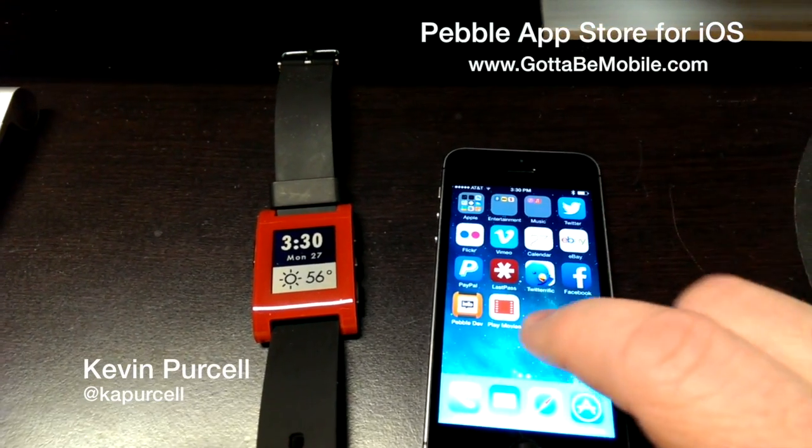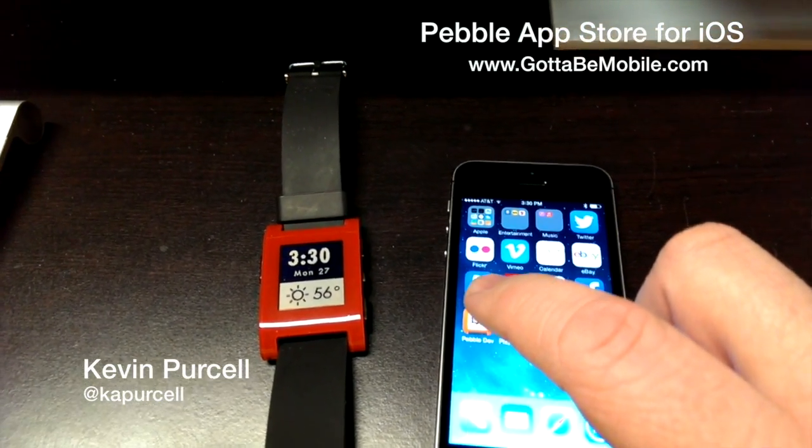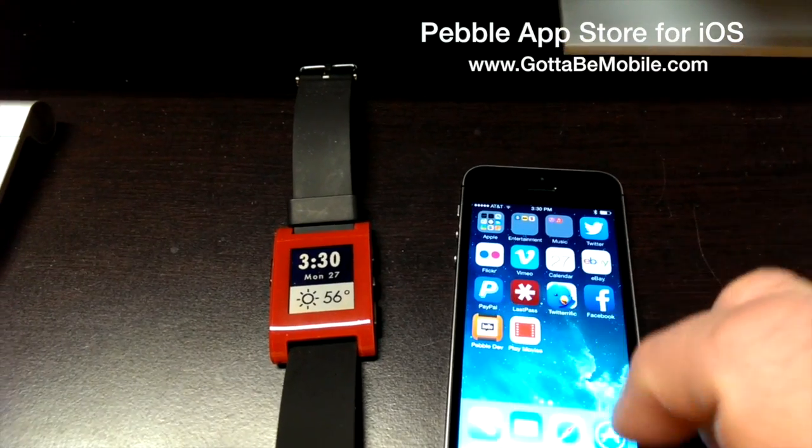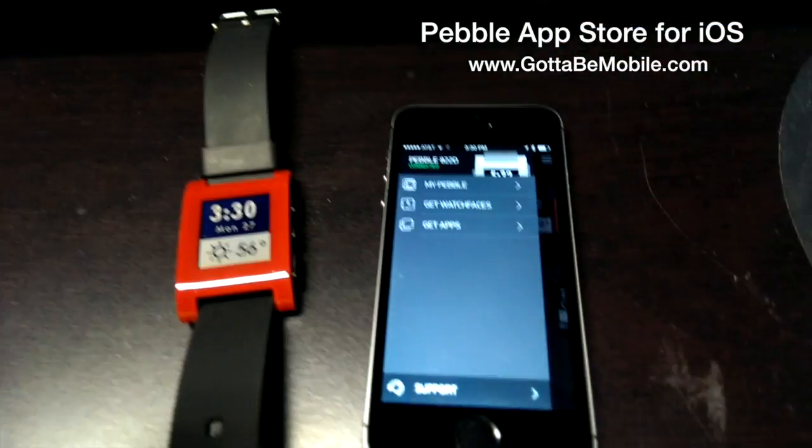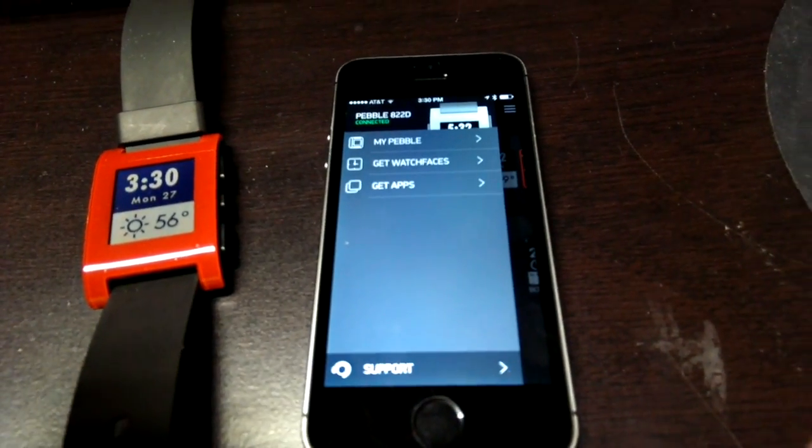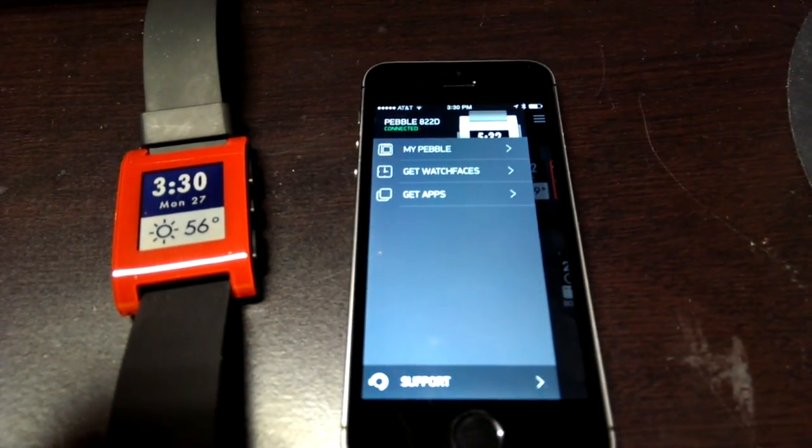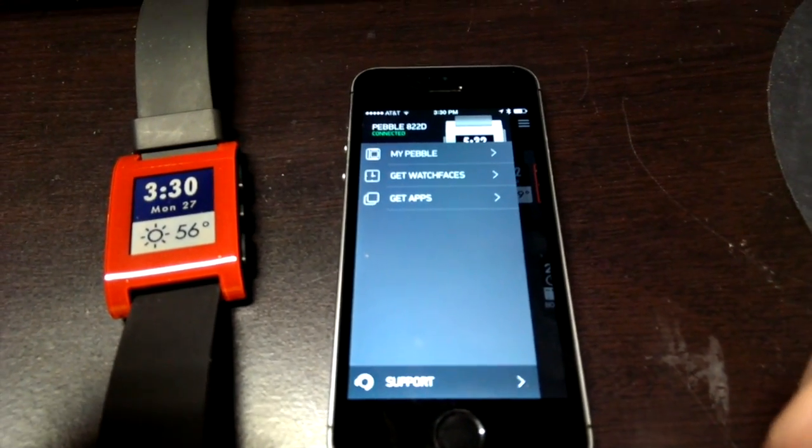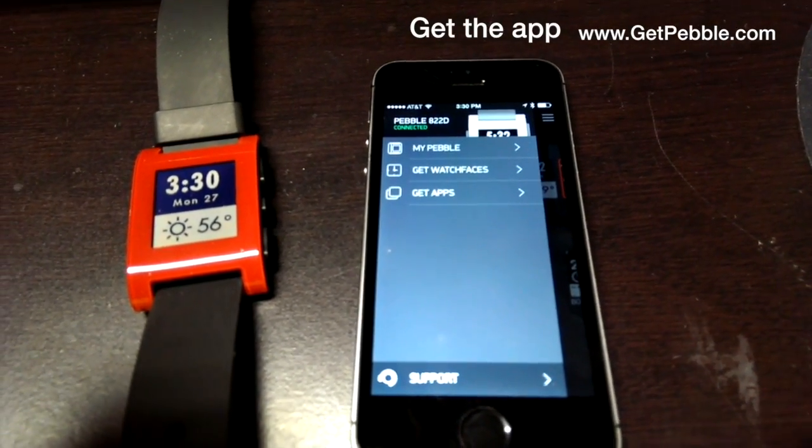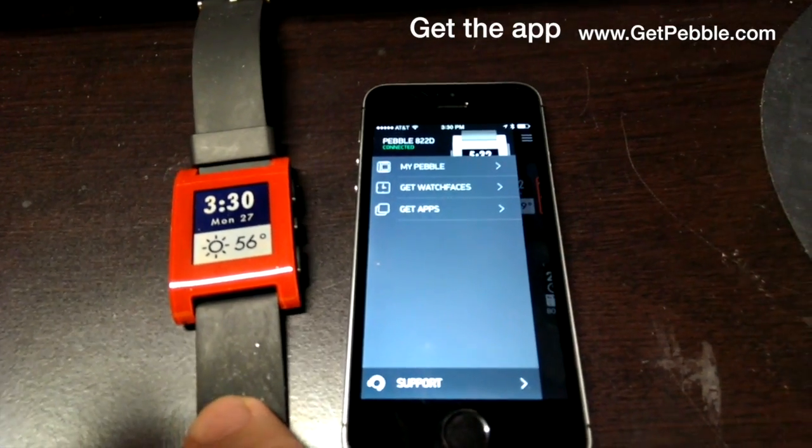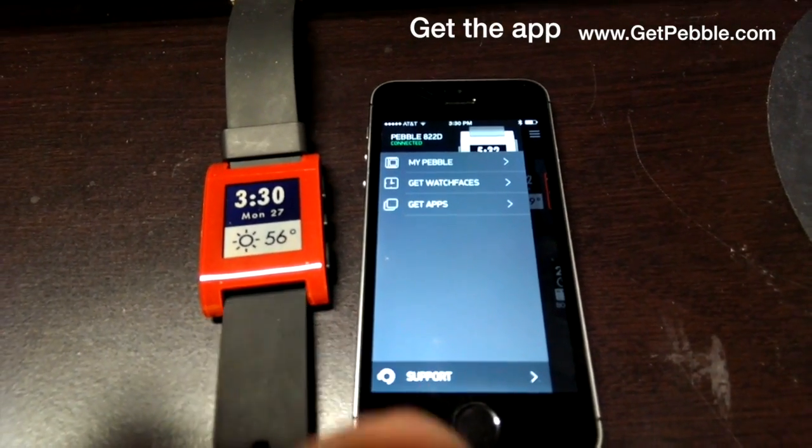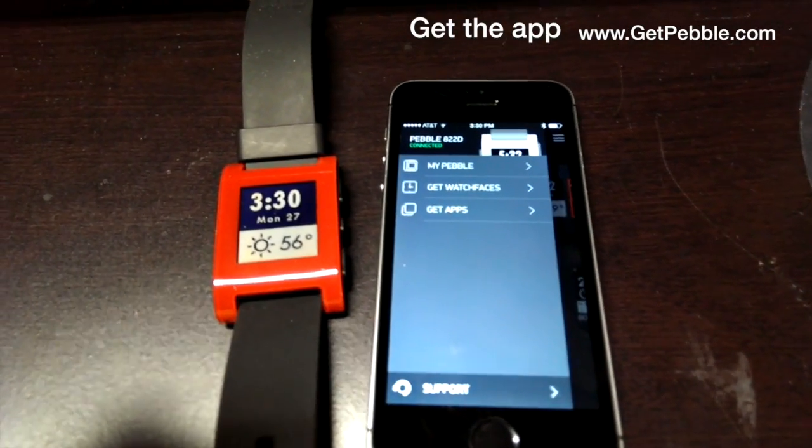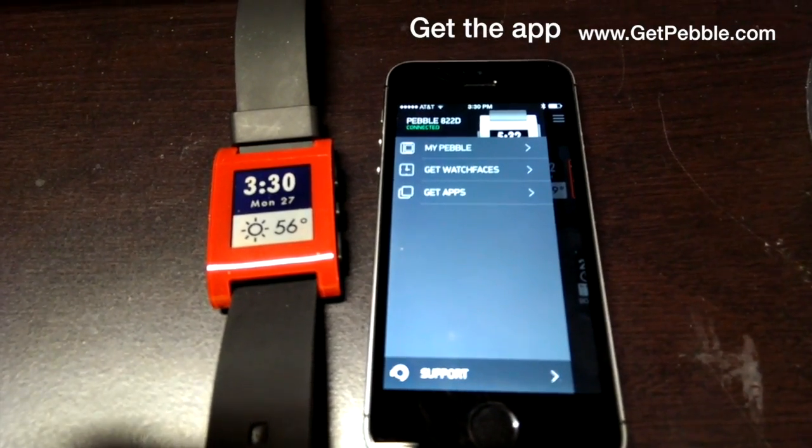I wanted to show you the new Pebble app that is just releasing. Now what I'm showing you is actually a beta version, but they're launching the official version on January 28th. It's going to coincide with the release. They're going to begin shipping either today or very soon the new Pebble Steel.